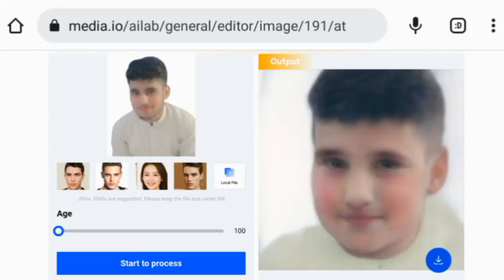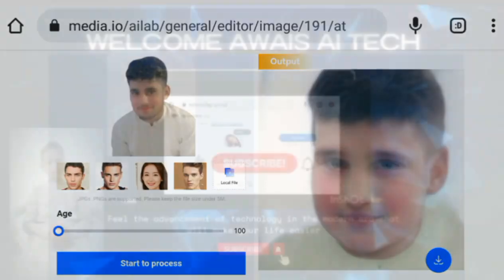Voilà! Your image has now been transformed to look younger. You can preview the result and make further adjustments if needed.